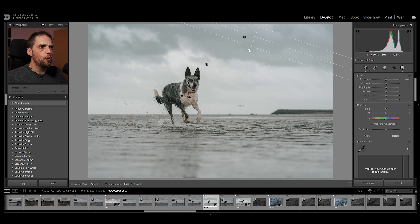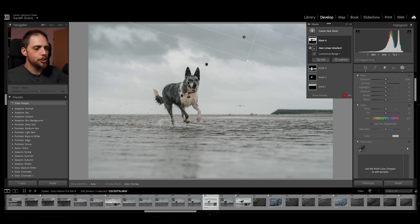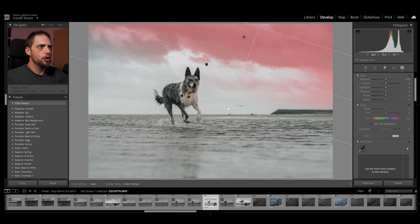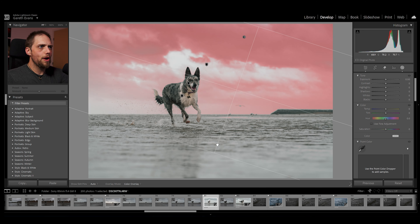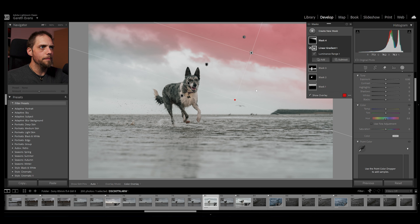With this one, we're now bringing this on. Let's press O to actually show the mask. As you see, if I drag this linear gradient across, it is only applying where the luminance mask is already applied to the photo. So you can see it's only applying to that cloud.